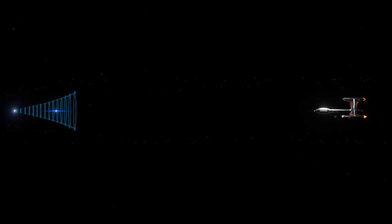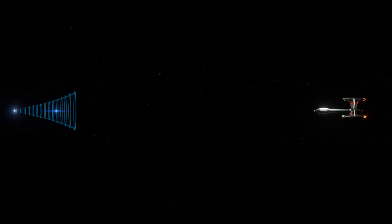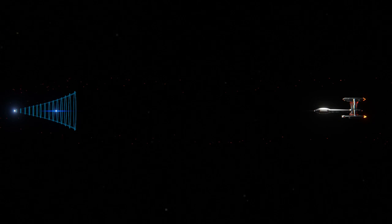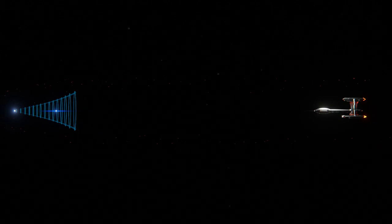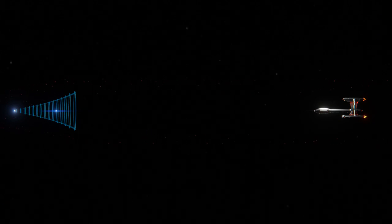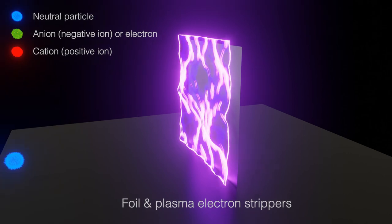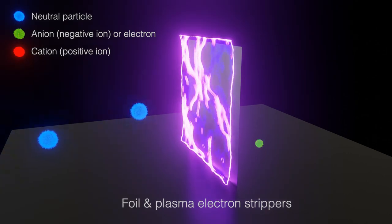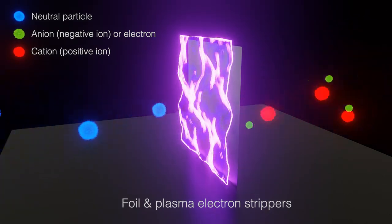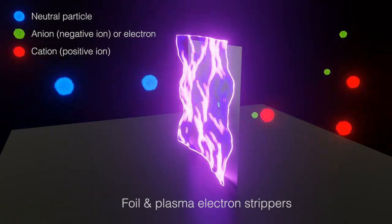The combination of a very powerful and high-frequency magnetic field should ionize most of the particles encountered. Plasma and foil electron stripping systems would serve as a backup.